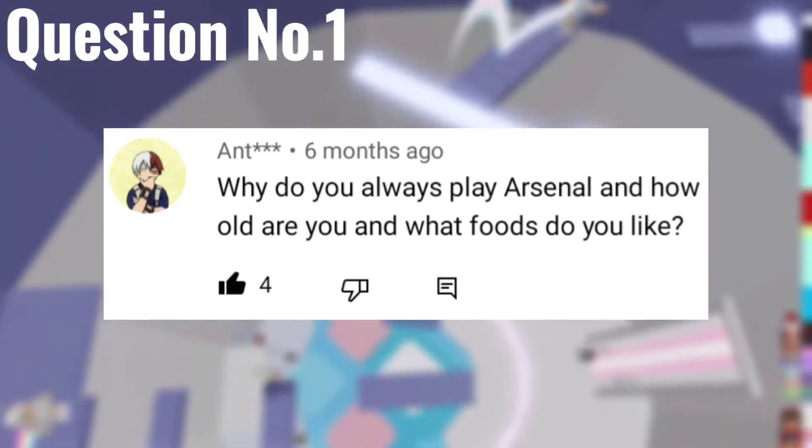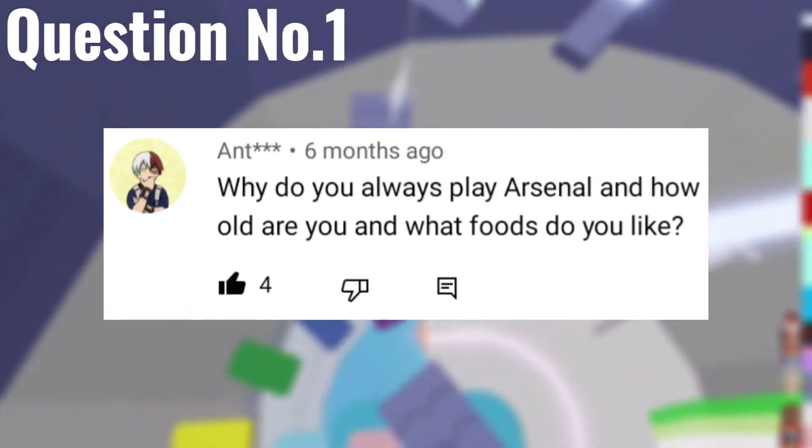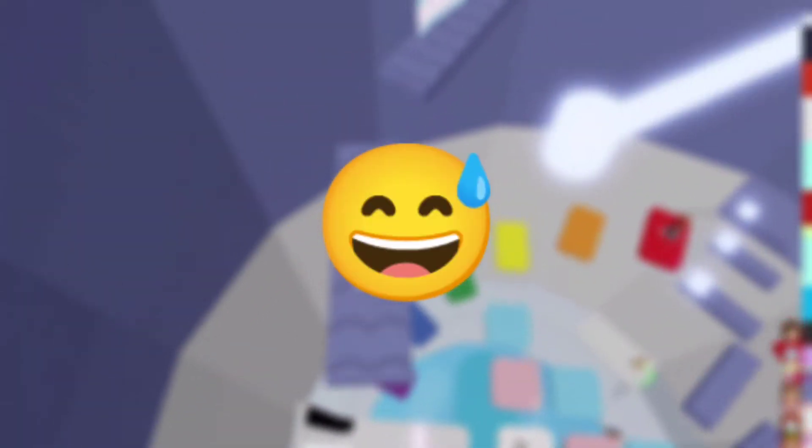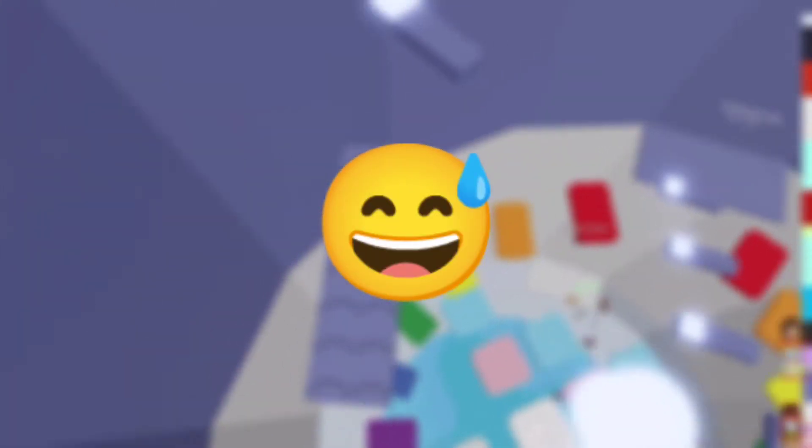It's literally from six months ago right now, haha sorry. So my answer is I don't know why I always play Arsenal. Maybe because of YouTube streaming and uploading videos.